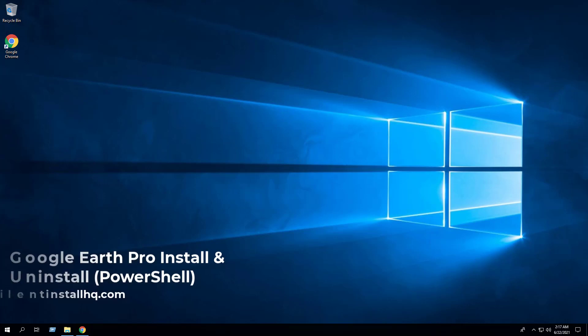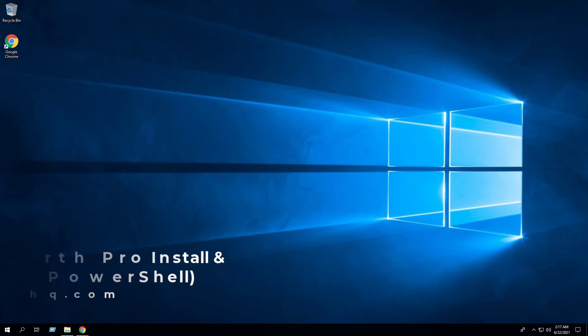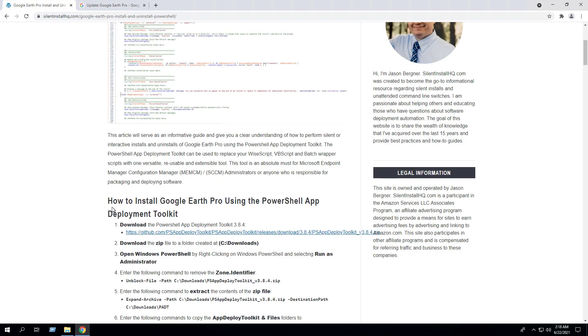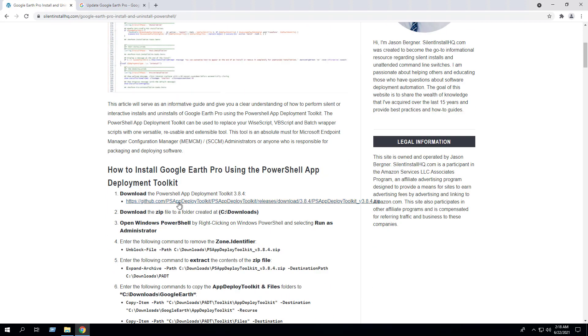In this video we will walk through the basic steps required to install and uninstall Google Earth Pro using the PowerShell App Deployment Toolkit. I encourage everyone to reference the Google Earth Pro install and uninstall PowerShell blog post for the most up-to-date step-by-step instructions and the links to all the necessary downloads as the information may be updated from time to time. First we will download the PowerShell App Deployment Toolkit.